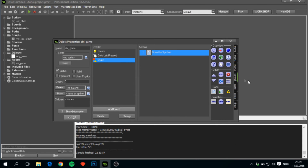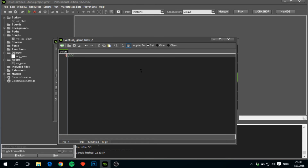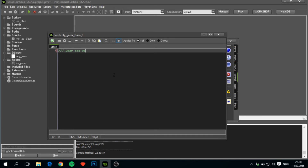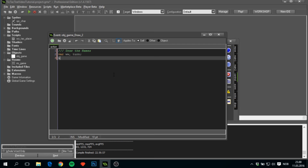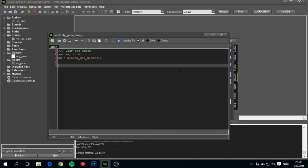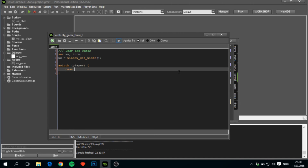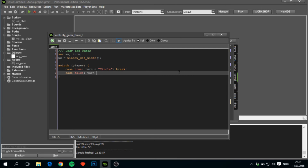The last thing to do is draw the player names. Add another code block to the Draw event called 'draw the names'. Create variables: ww for the screen width, and turn. Use a switch statement on player — if true (equals 1), turn equals circle; if false (equals 0), turn equals cross.